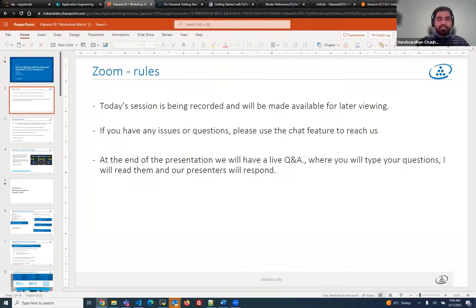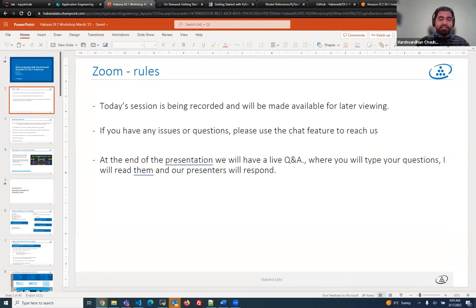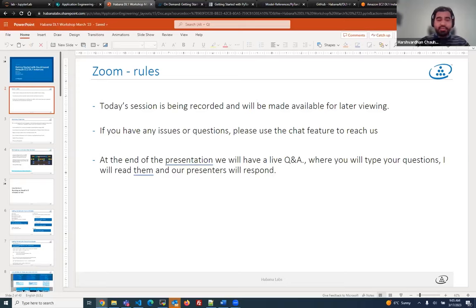This session has been recorded for your benefit so that you can view it later, the day after this particular event. If you have any questions or issues, you can use the Zoom chat feature to reach out to us. The team here will try to respond to them during the presentation. I will try to read them on the screen. As we go through the webinar, at the end we'll have a dedicated Q&A.